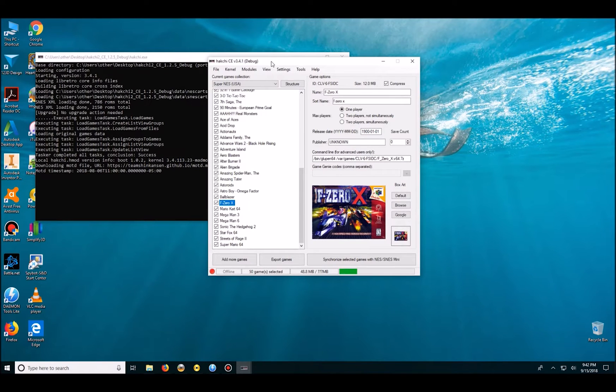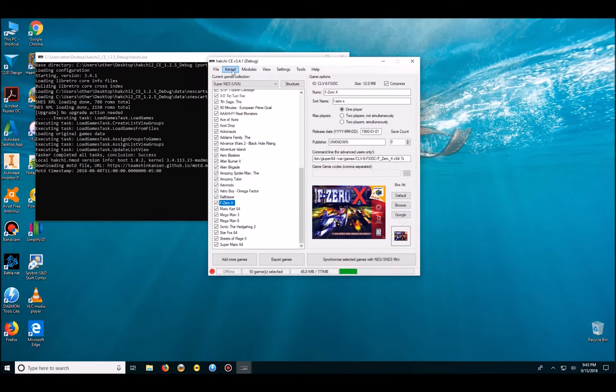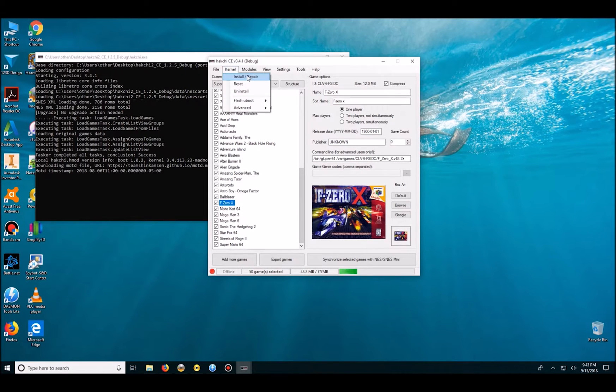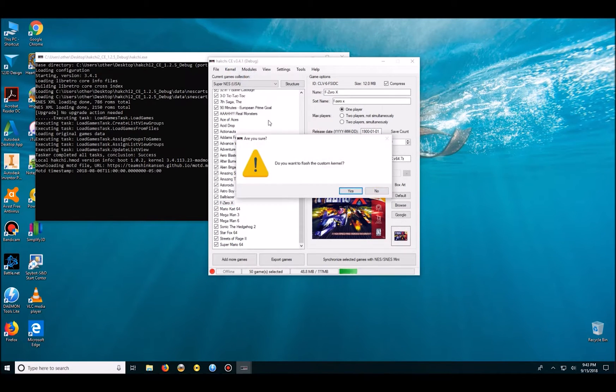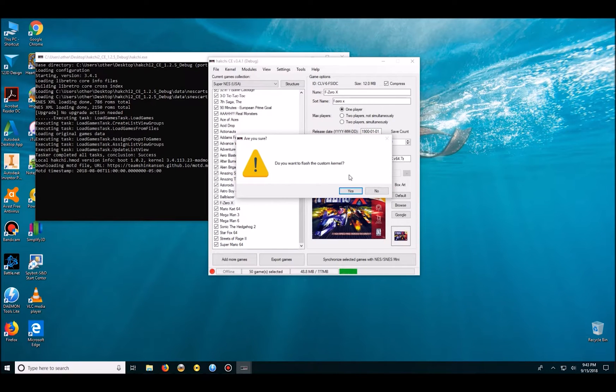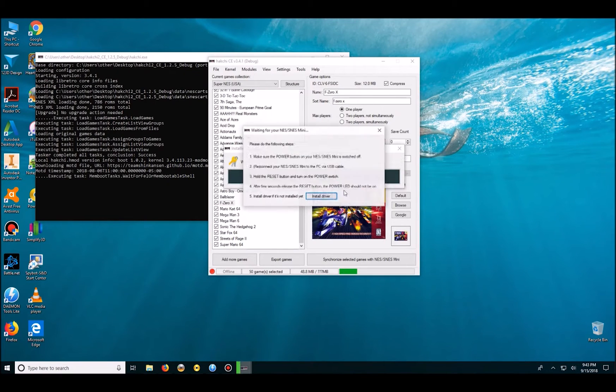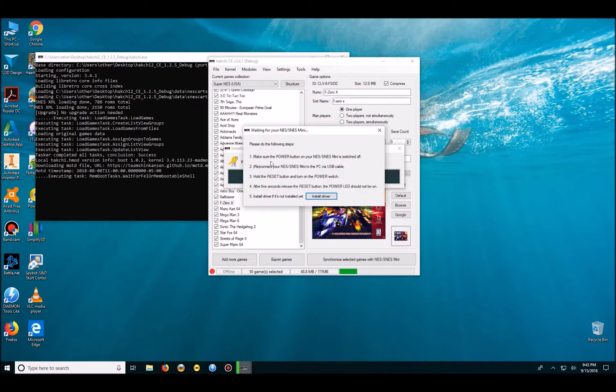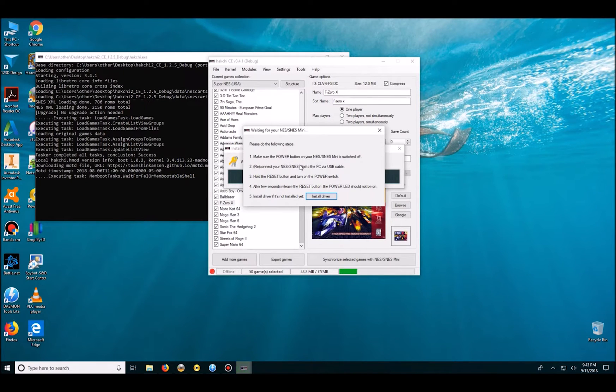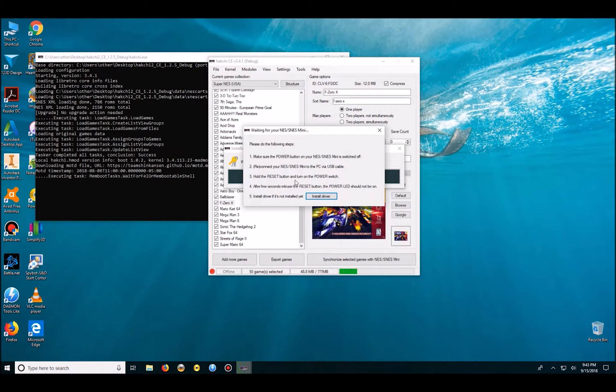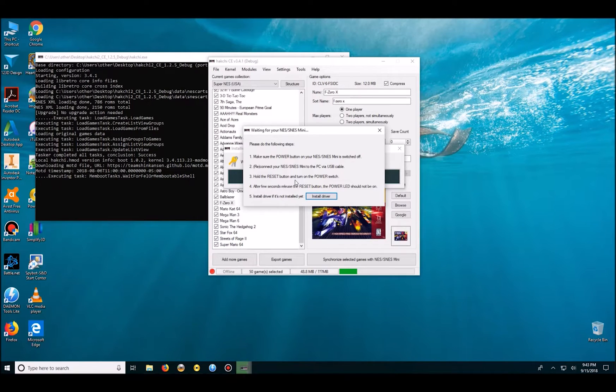Since this is a fresh SNES and a fresh install for USB host mod, I need to put my SNES into developer mode. So I will go to install repair, it'll say do you want to flash the custom kernel, hit yes, and then you're going to hold down the reset button, power on the SNES Classic while holding the reset button.